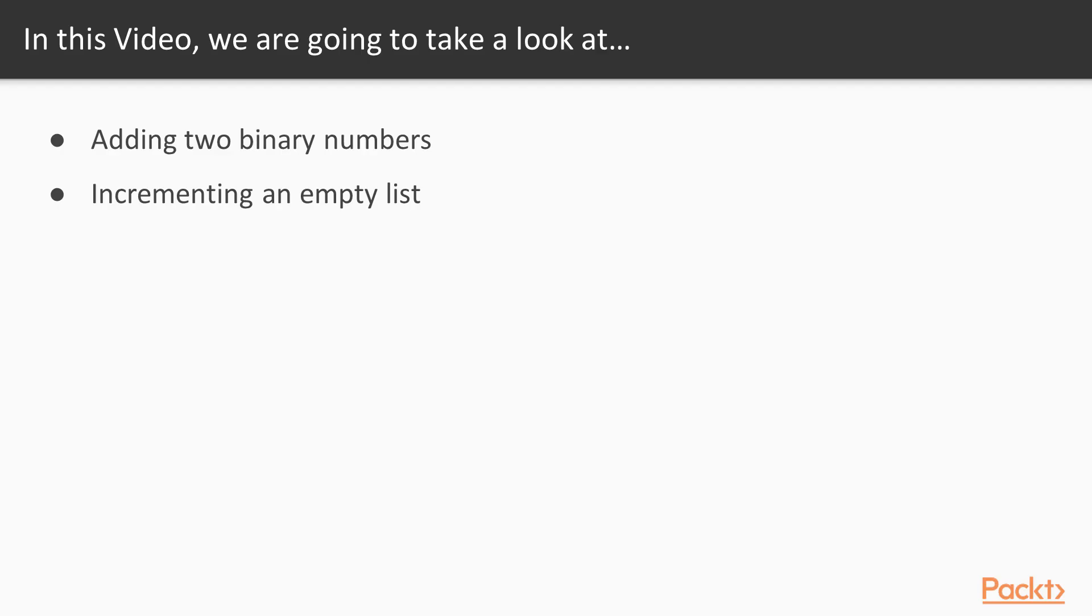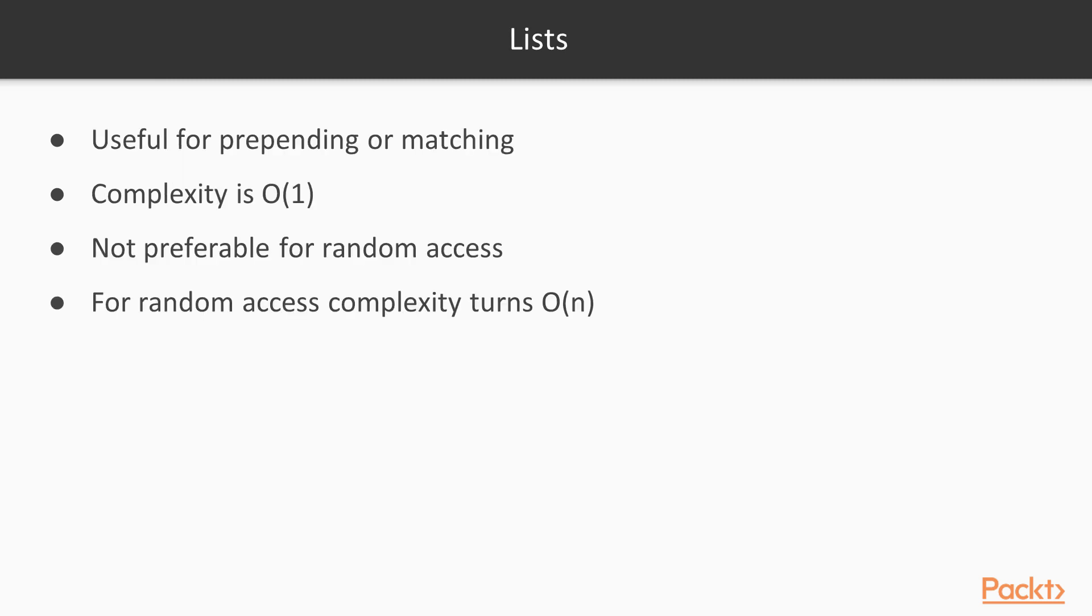In this video we'll learn to add two binary numbers and increment an empty list. Lists are great when we are prepending or matching at the head, having big O of 1 complexity.